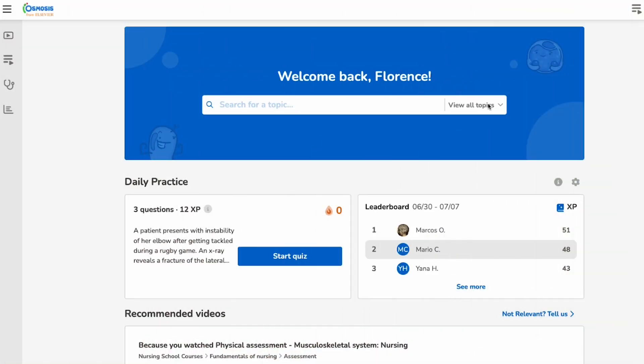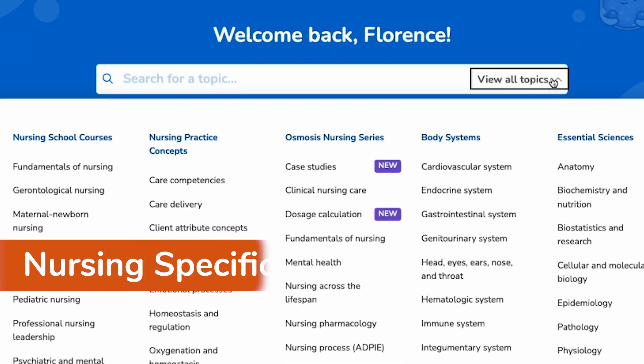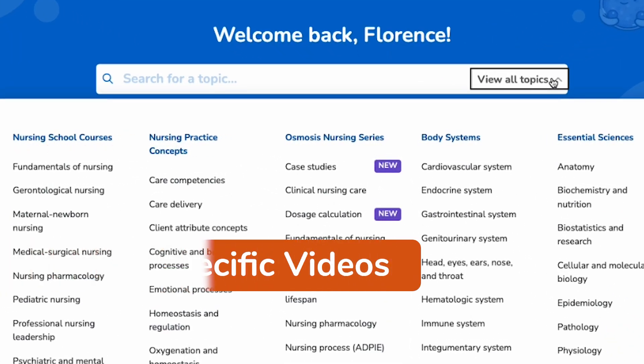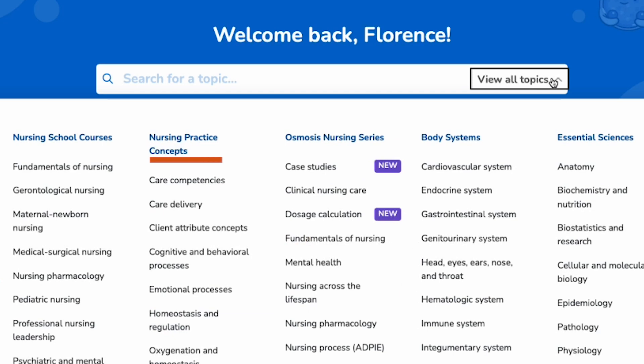Our extensive video library is organized to match the way that students learn and that faculty teach. Our content library includes hundreds of nursing-specific videos organized by nursing school courses, nursing practice concepts, content series, and body systems, which span a student's academic journey from fundamentals through leadership.